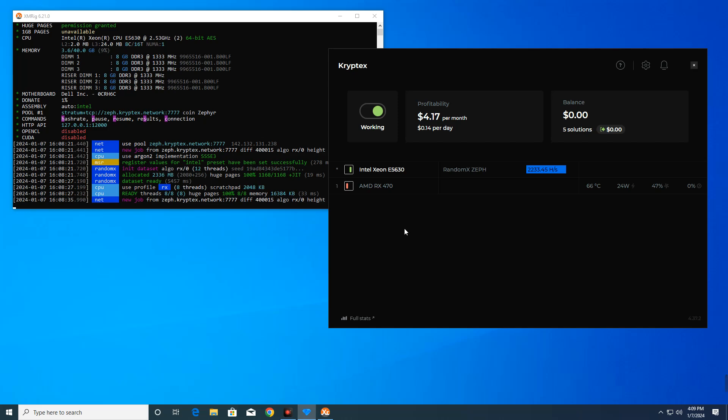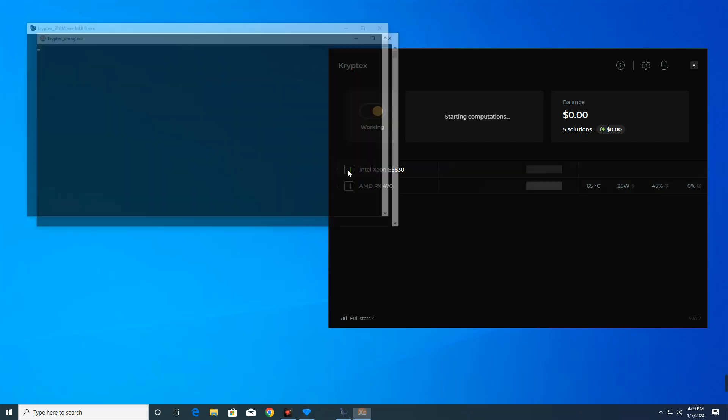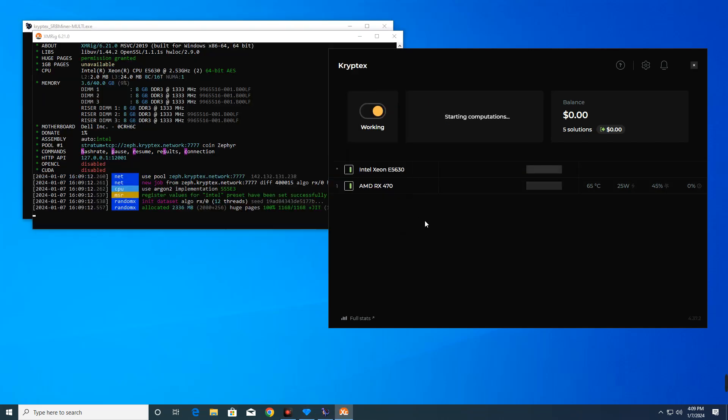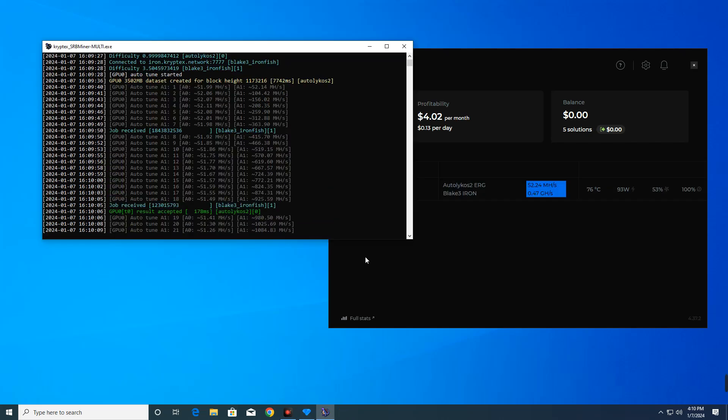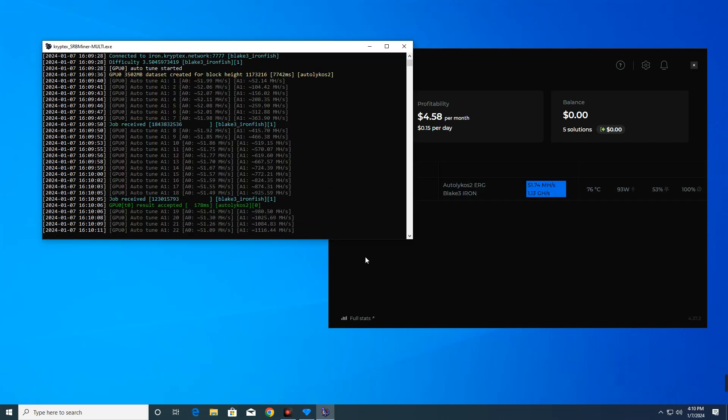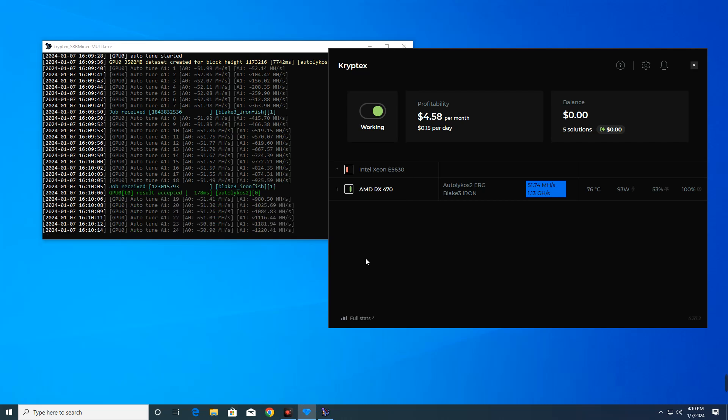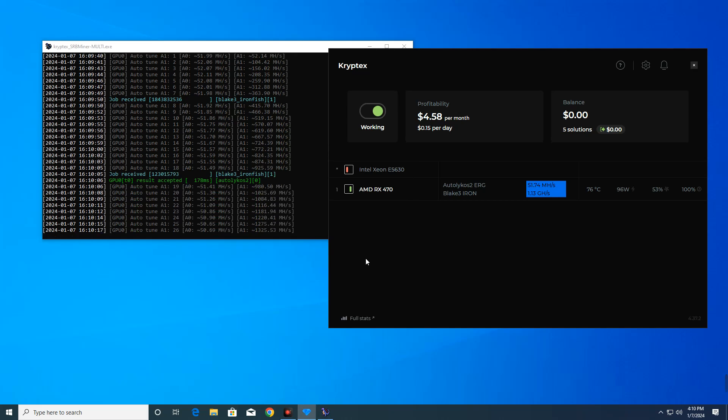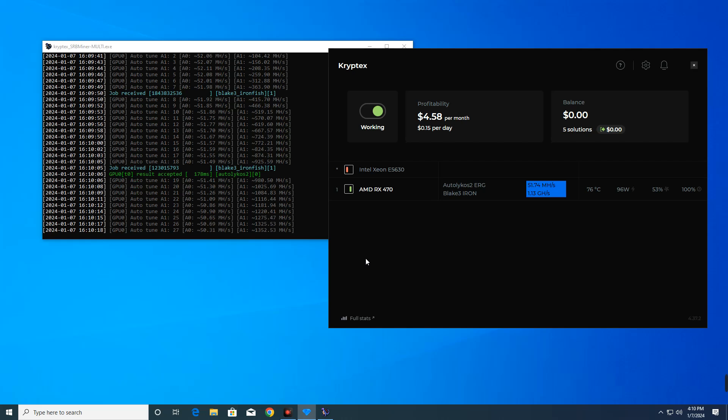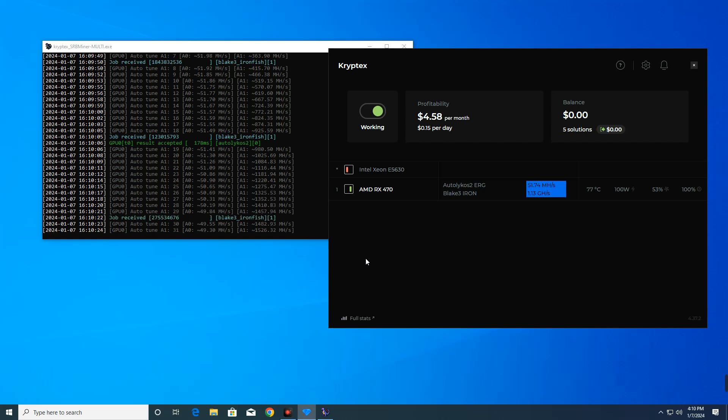Now we can switch to just the GPU and turn off our CPU. And here we are getting about $4.50 to $4.80 per month. This isn't that profitable, but this is just what we can get with our current mining setup. So let's turn on everything.